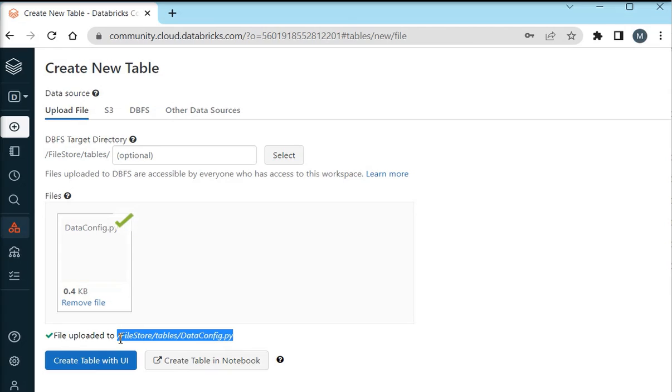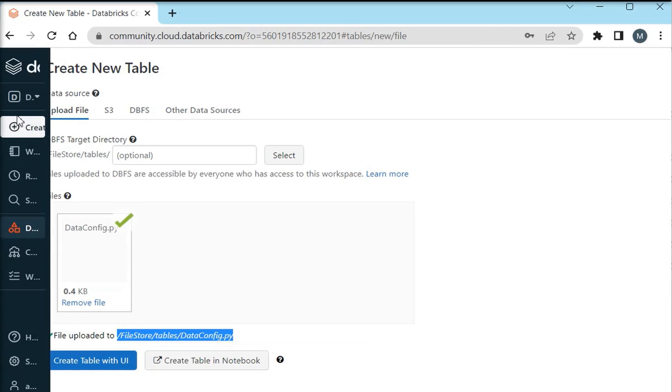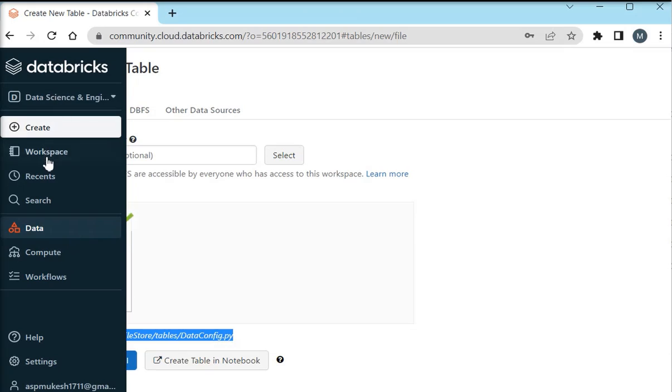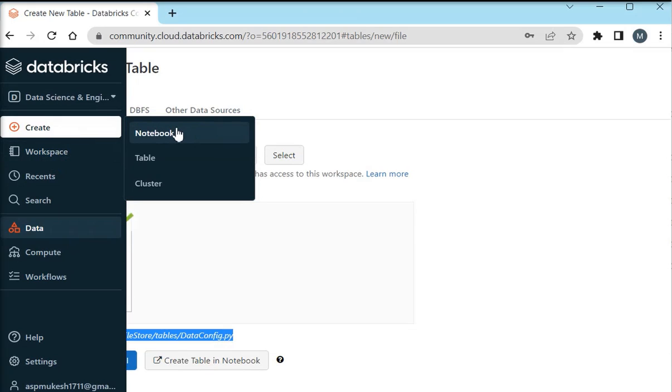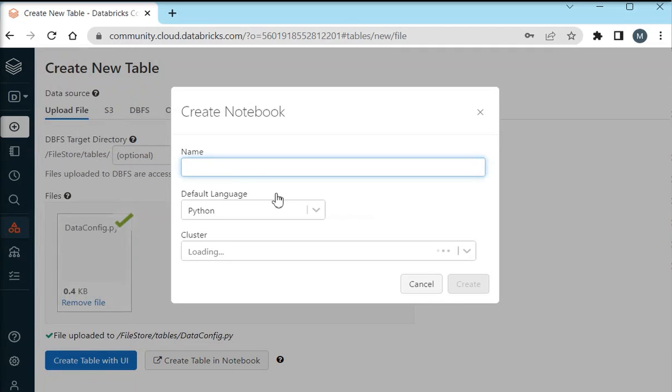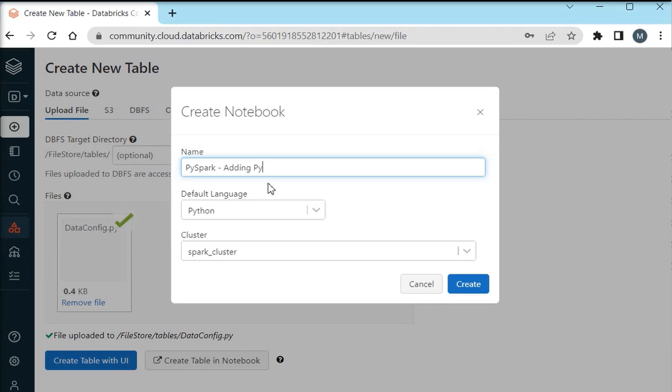Now first of all I have to copy this path and then go back to my notebook environment where I am going to create a new notebook for you. So I am going to name it as Spark adding Python file.